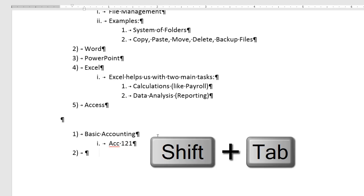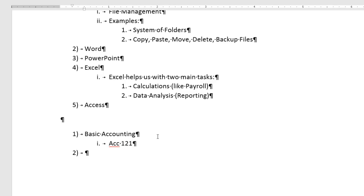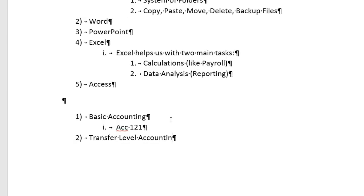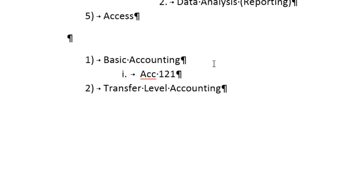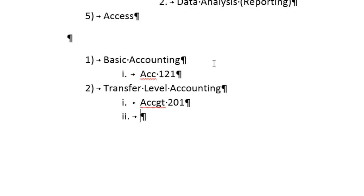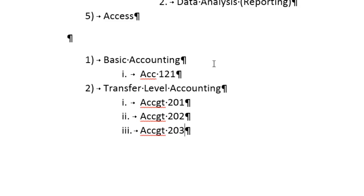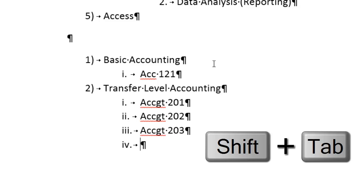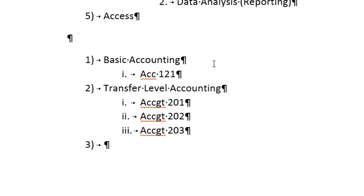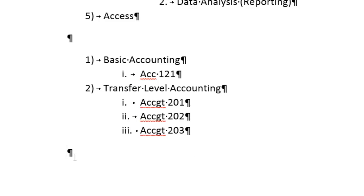Now when I hit Enter and Tab, there's my new multi-level list. Now at Highline, Accounting 121 is our basic accounting. Shift-Tab. Our next category is Transfer Level Accounting. Tab. Accounting 201, 202, 203. And Shift-Tab. Now if that's the end of my list, I can simply hit Enter. And because I've hit Enter twice, it assumes I do not want that list anymore.